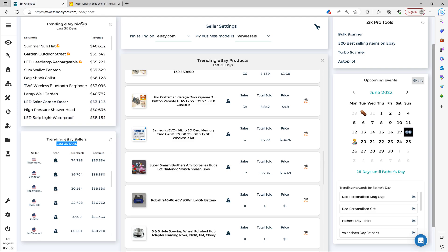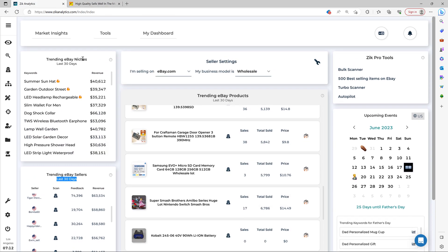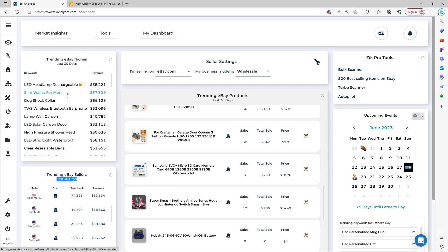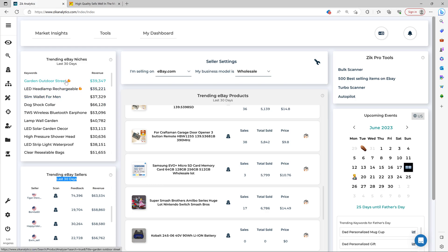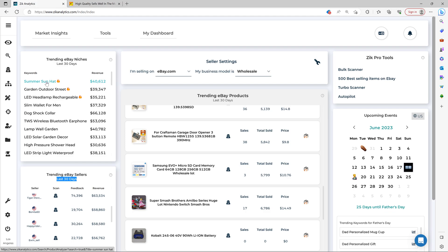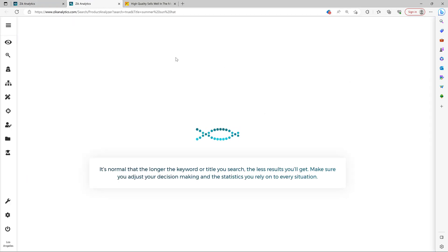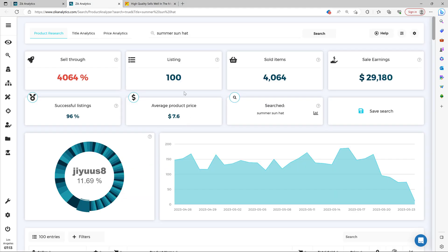And then we have the trending eBay niches right here. What makes this part special besides the fact that it brings you the high demand niches is that these niches are wholesale and resellers friendly. So all the niches here are dominated by sellers who sell their own inventory and a great source for people who want to look for niche and product ideas. And it simply just click here and then automatically you can analyze the whole niche automatically, all the stats as you will see now.